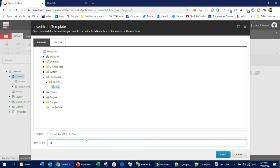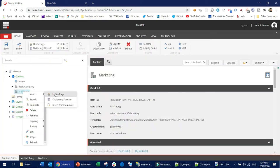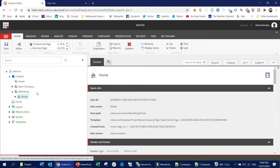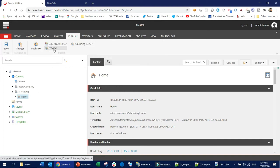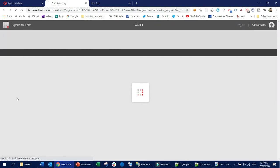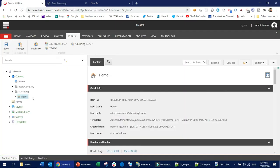I'll name it 'marketing'. So this is the marketing root folder, and then obviously you need the home page — I'll call it 'home'. Now if I click the preview button, you would see an empty page basically with the container that we have under the home item. It doesn't have any content yet.